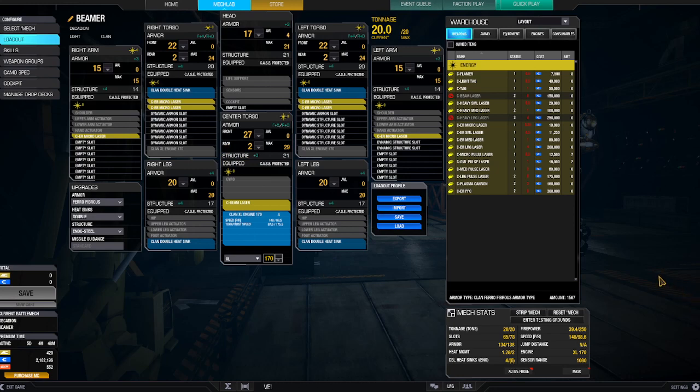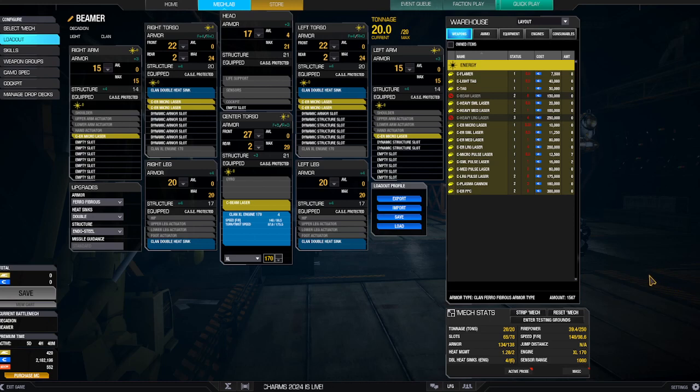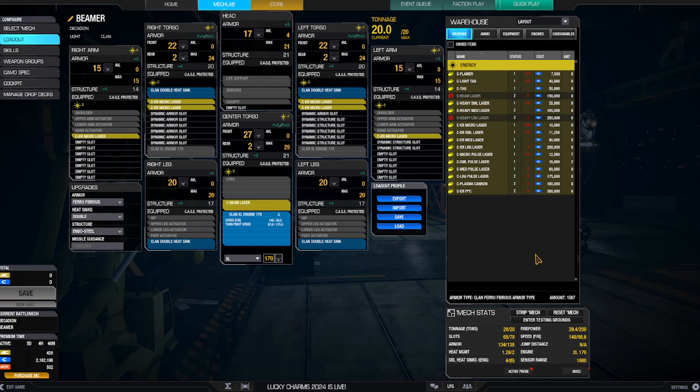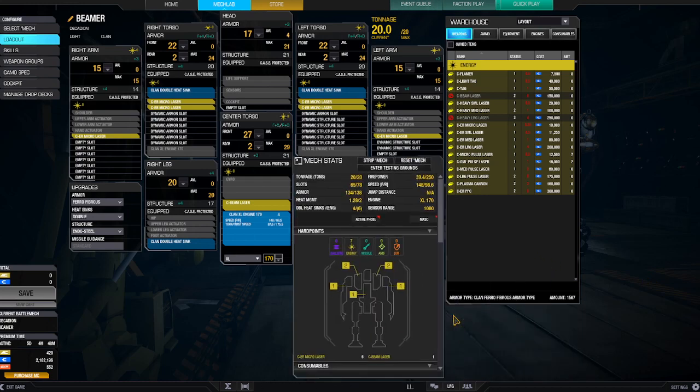Firepower: 38.4. Speed: 148. Armor: 134 out of 138. Heat management: 1.28. This is a non-omnipod clan mech. Let's take a look.